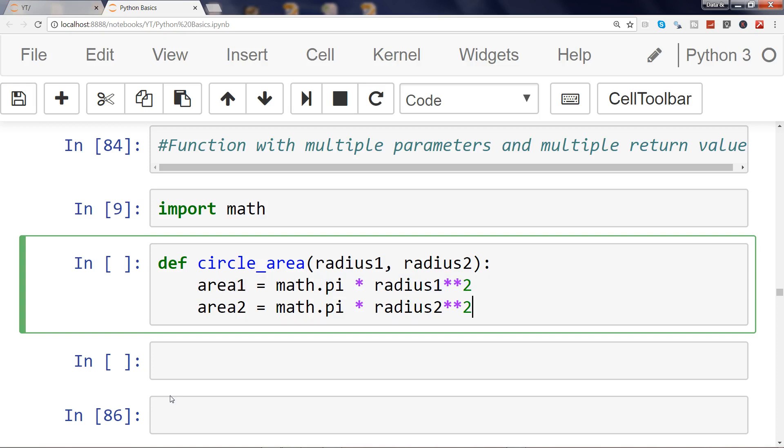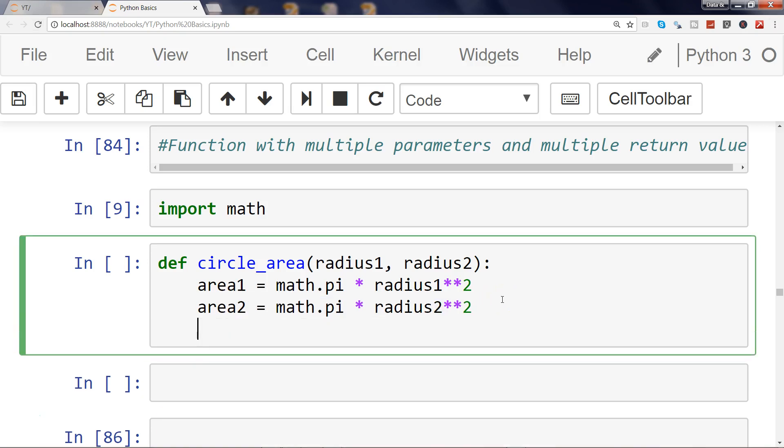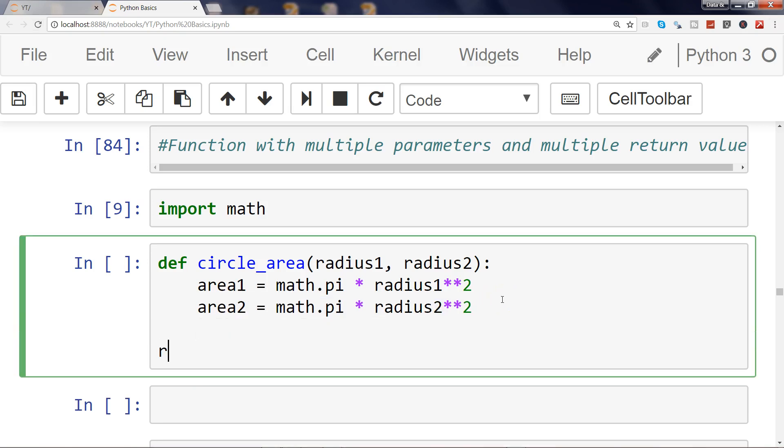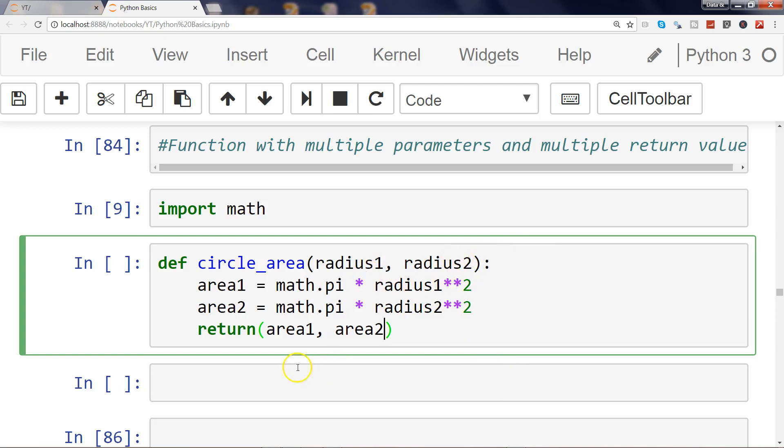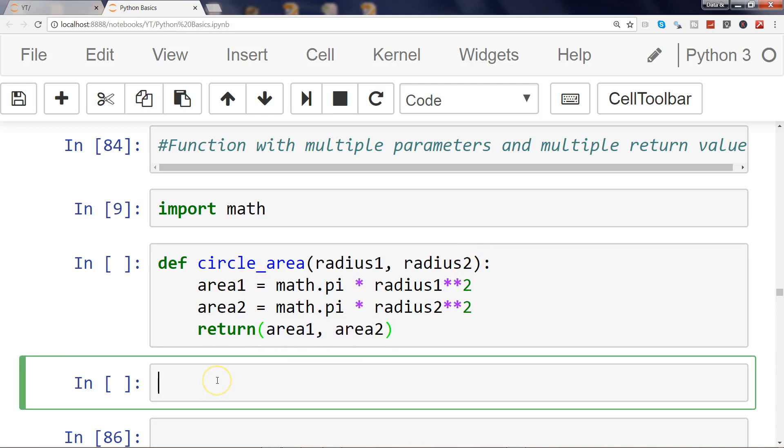So to do that, what we need to simply do is return area1, area2. Similarly, if you have even multiple arguments like radius3, radius4, and any number of arguments, you can specify and return it like this.